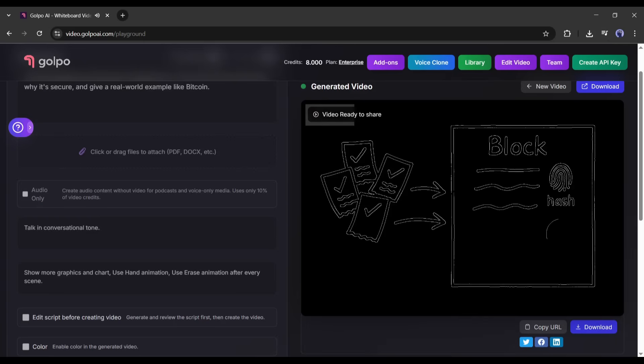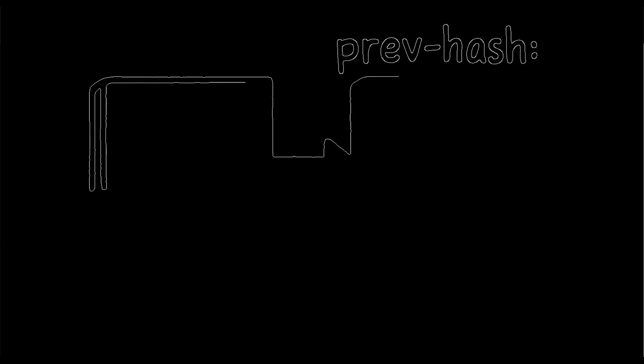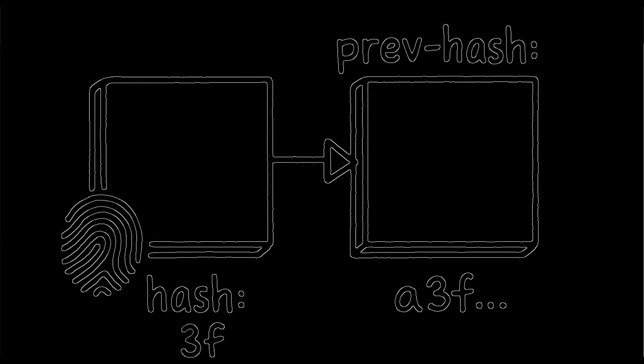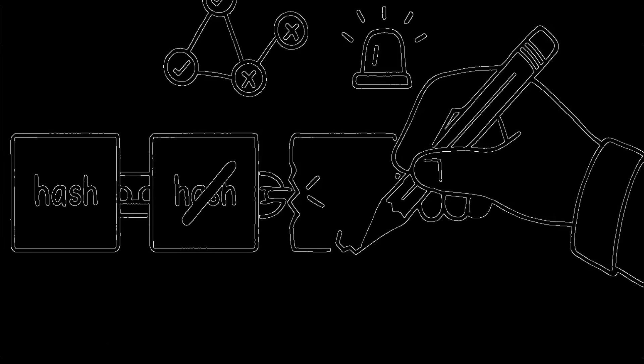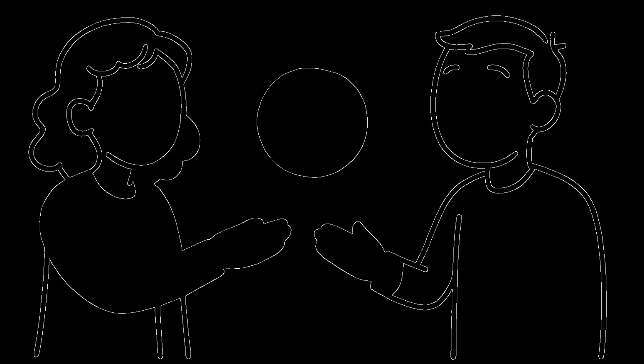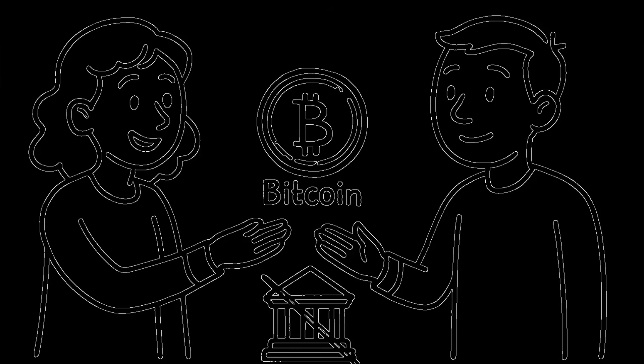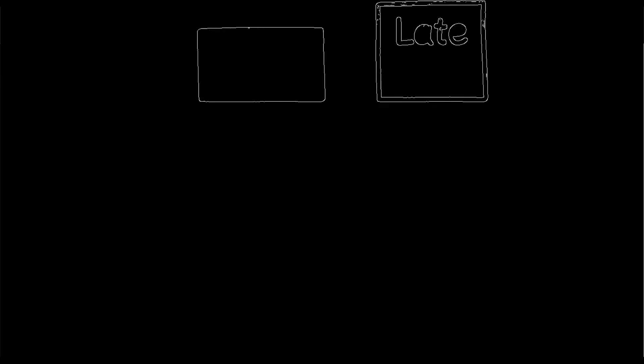Wow. Okay, that's actually really impressive. The visuals are clean, the narration is smooth, and it explained everything I asked for. The animations are synced perfectly with the voiceover, and it even added little icons and diagrams to make it more engaging.